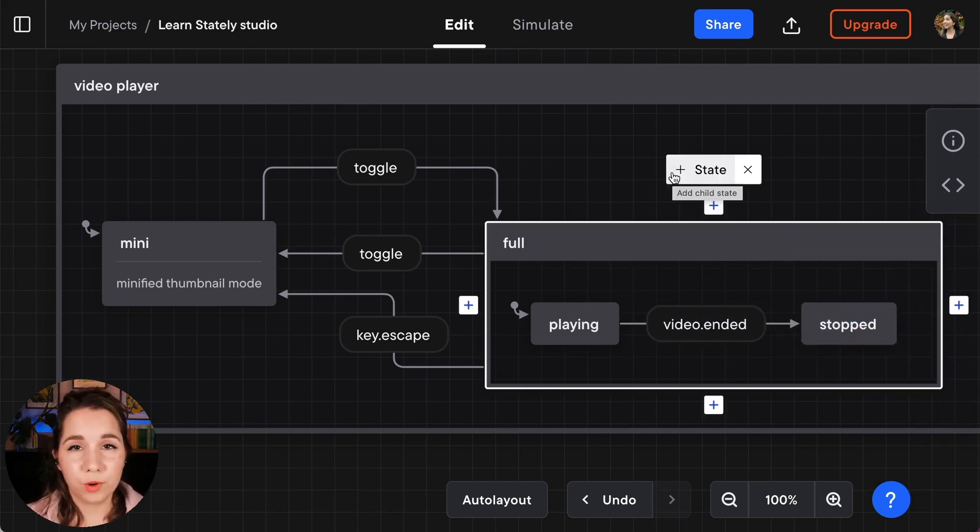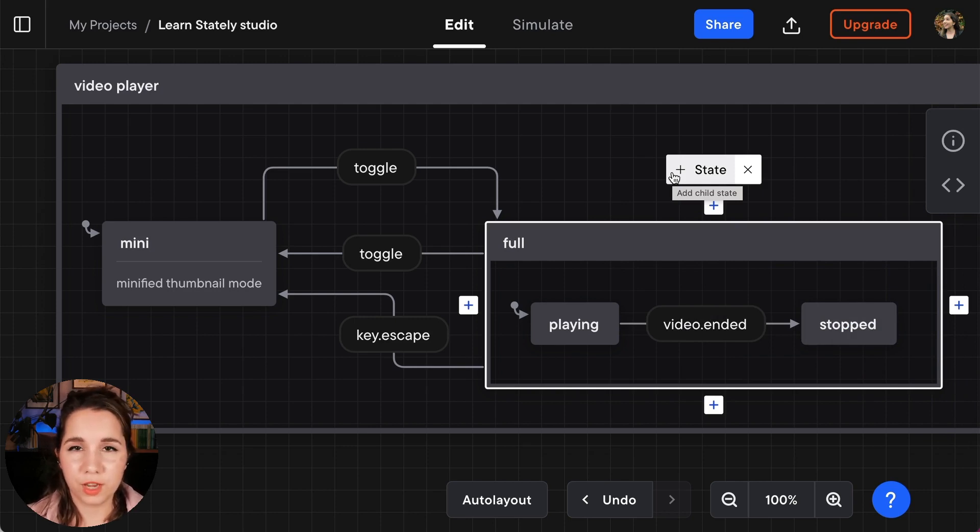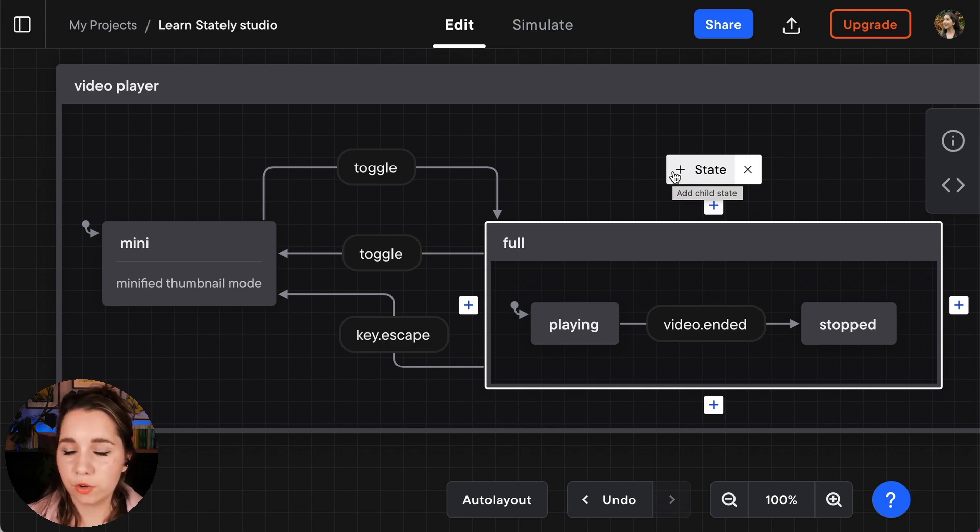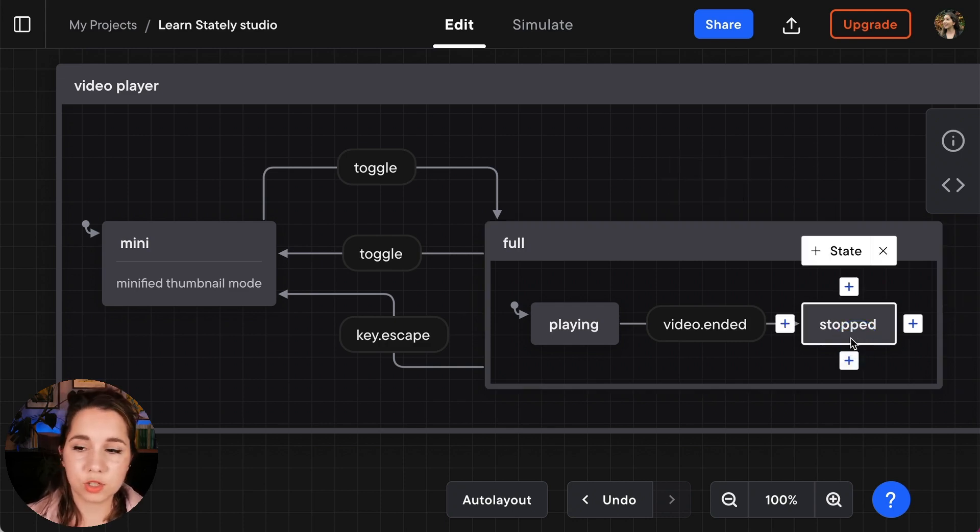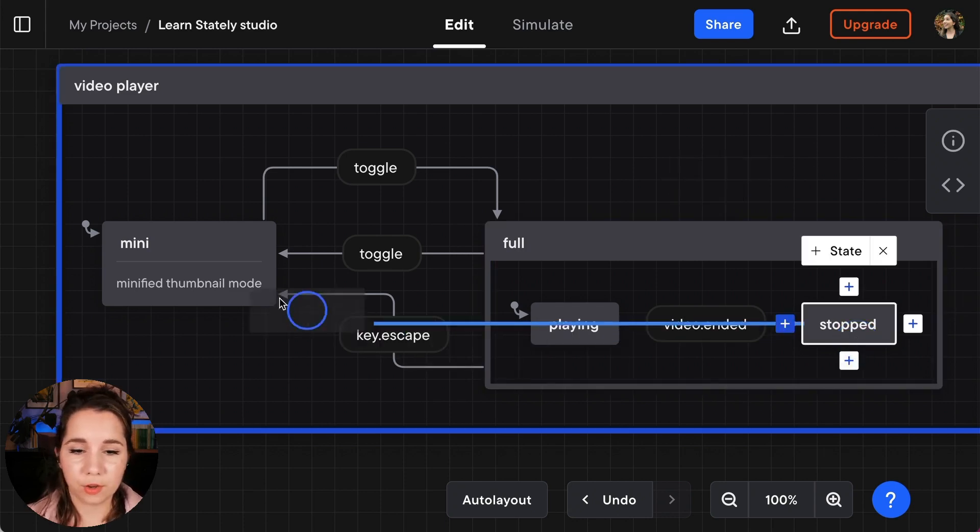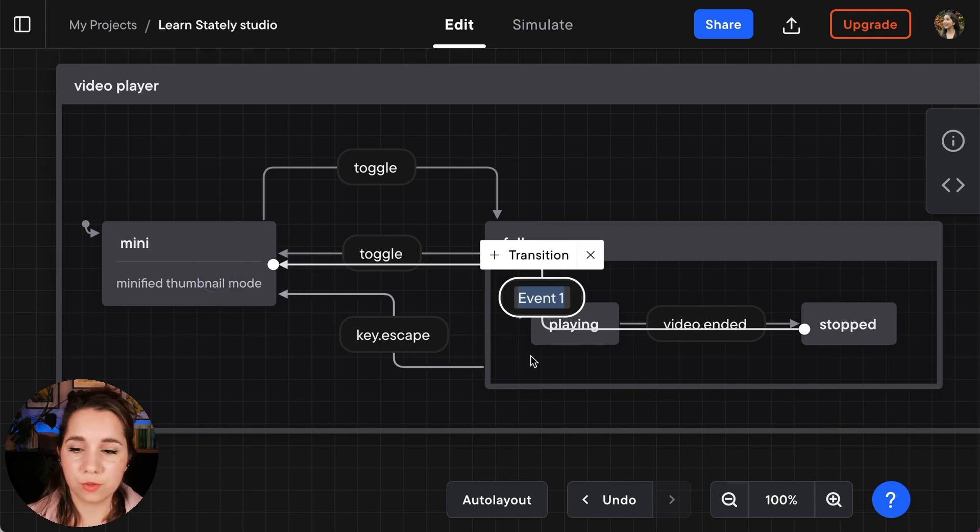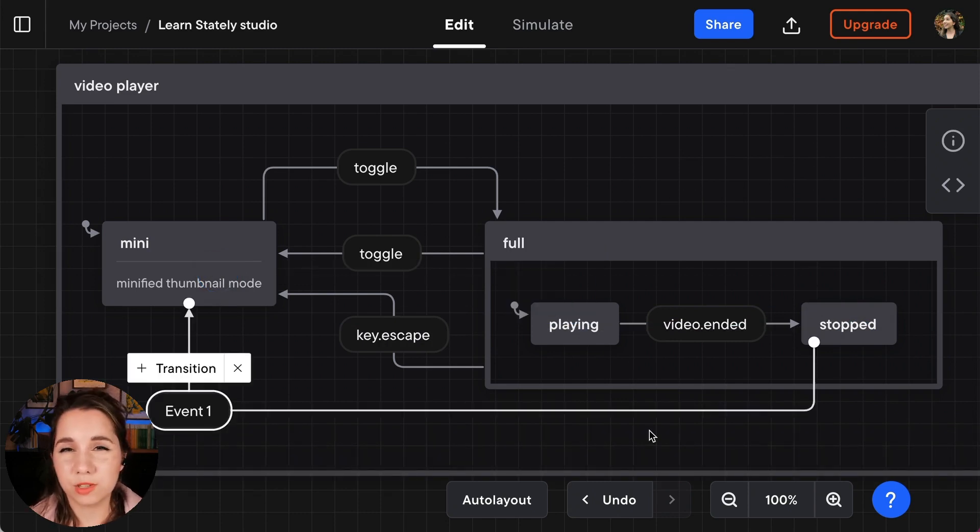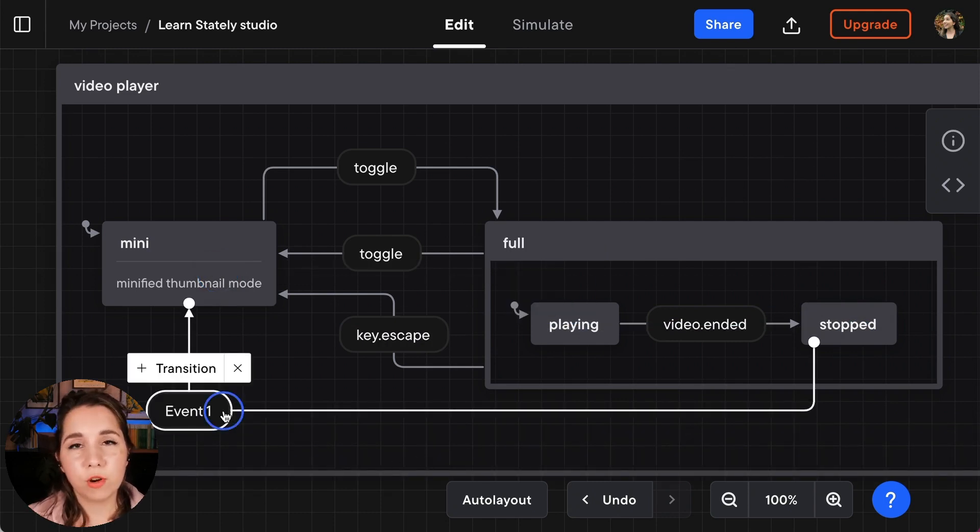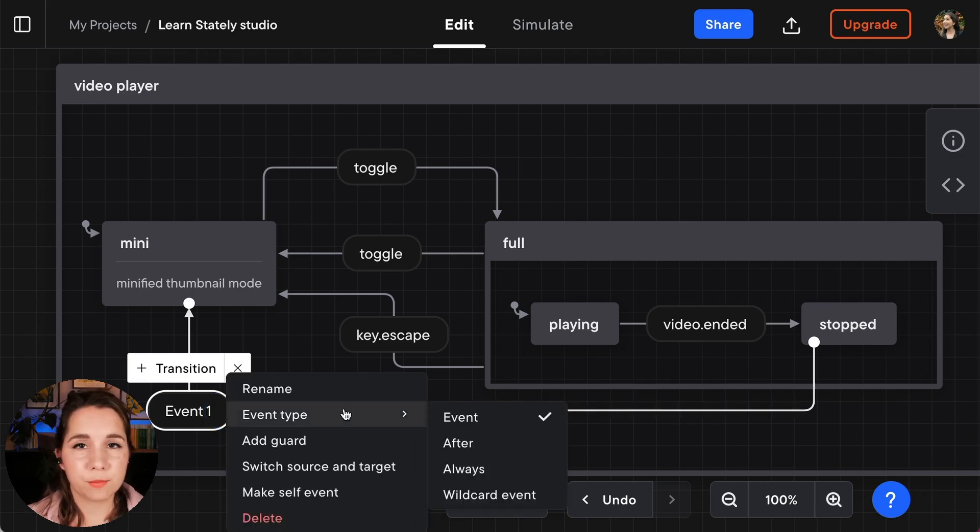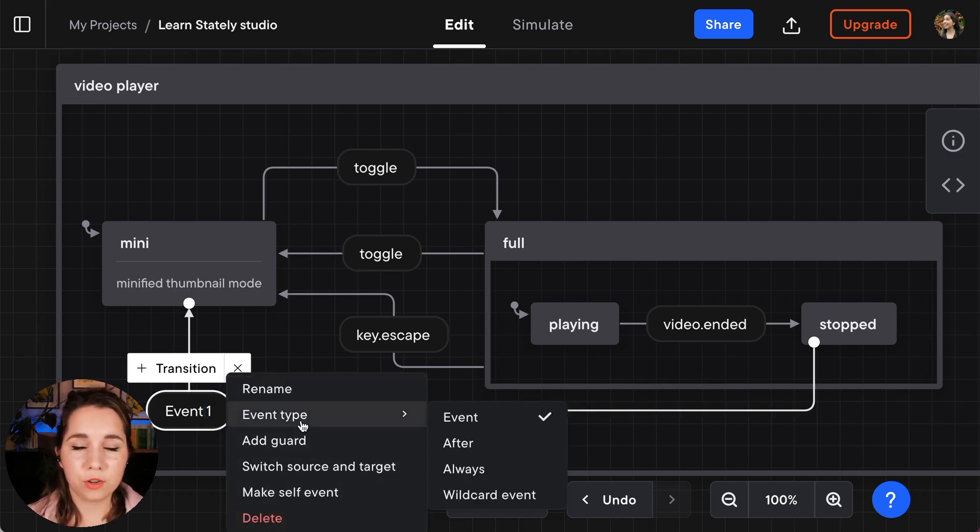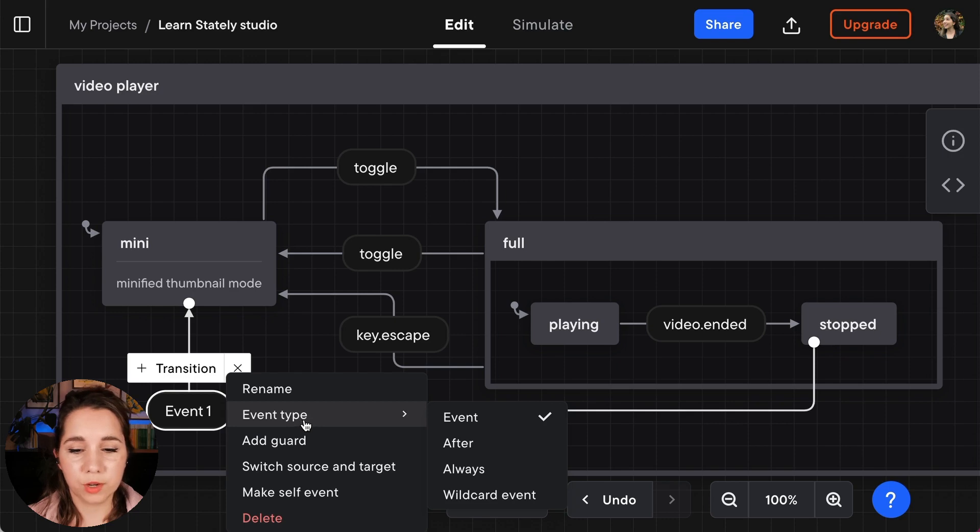Now often when you're playing a video when it's stopped playing you don't need to keep that video in its full screen mode. You want to go back to minified mode. So we're going to create a transition that starts in the stop state and goes back to the mini state. Now this event we're actually going to make into a special type of event. If we right click on an event it brings up this quick actions menu and we're going to choose a different event type.